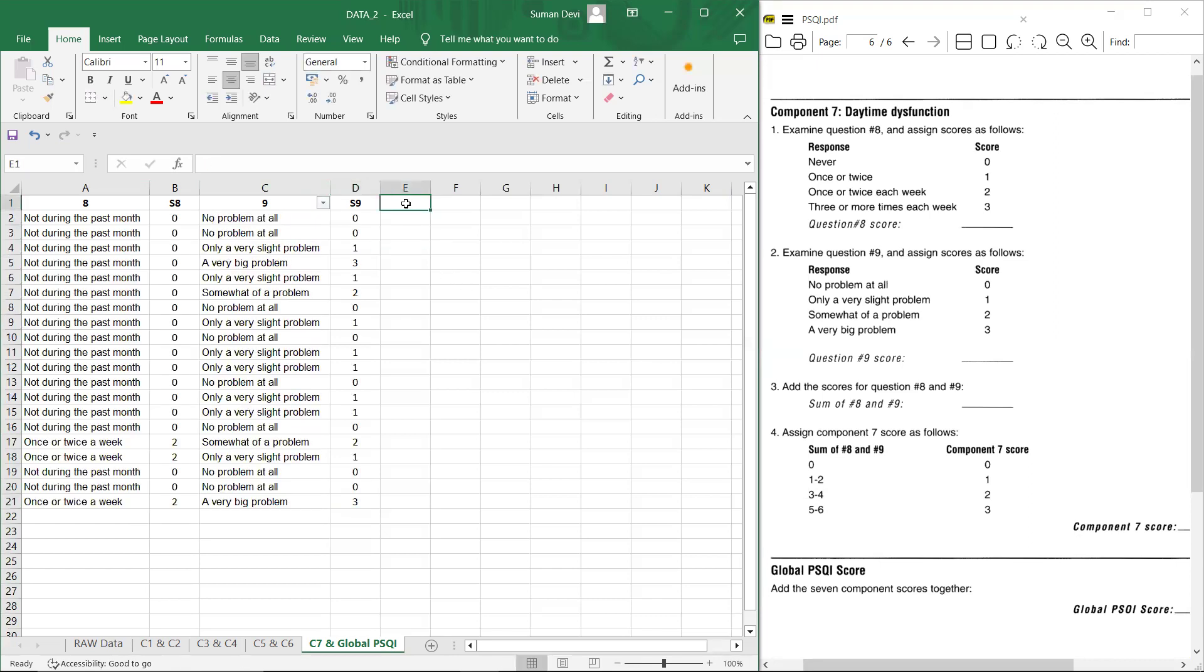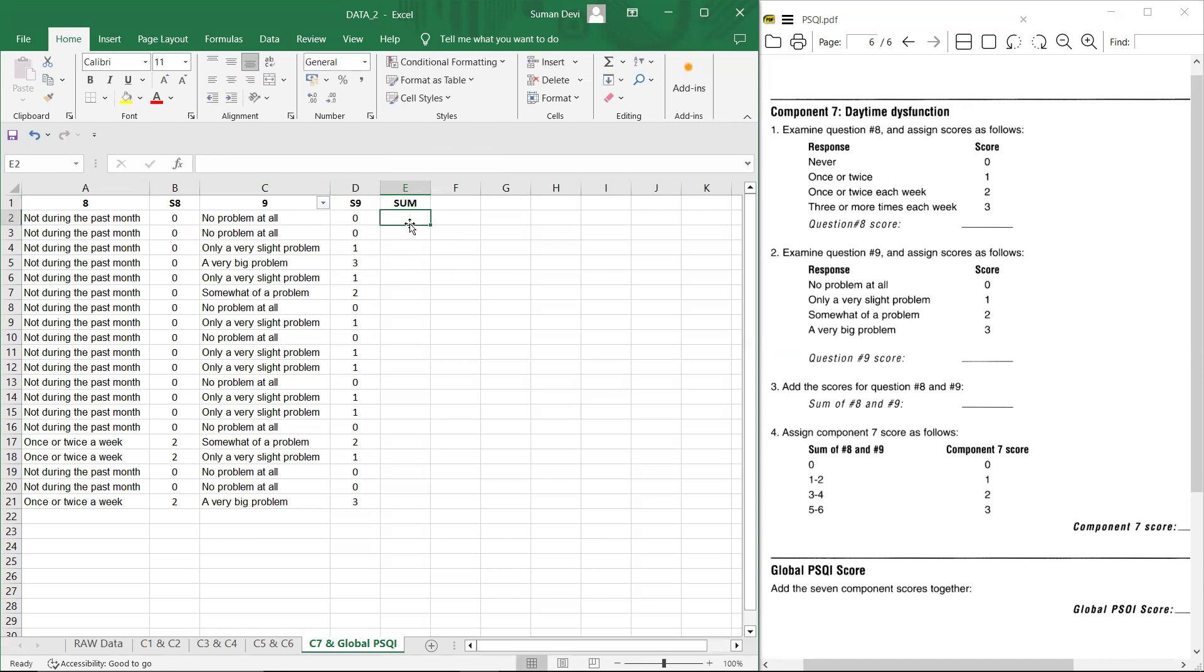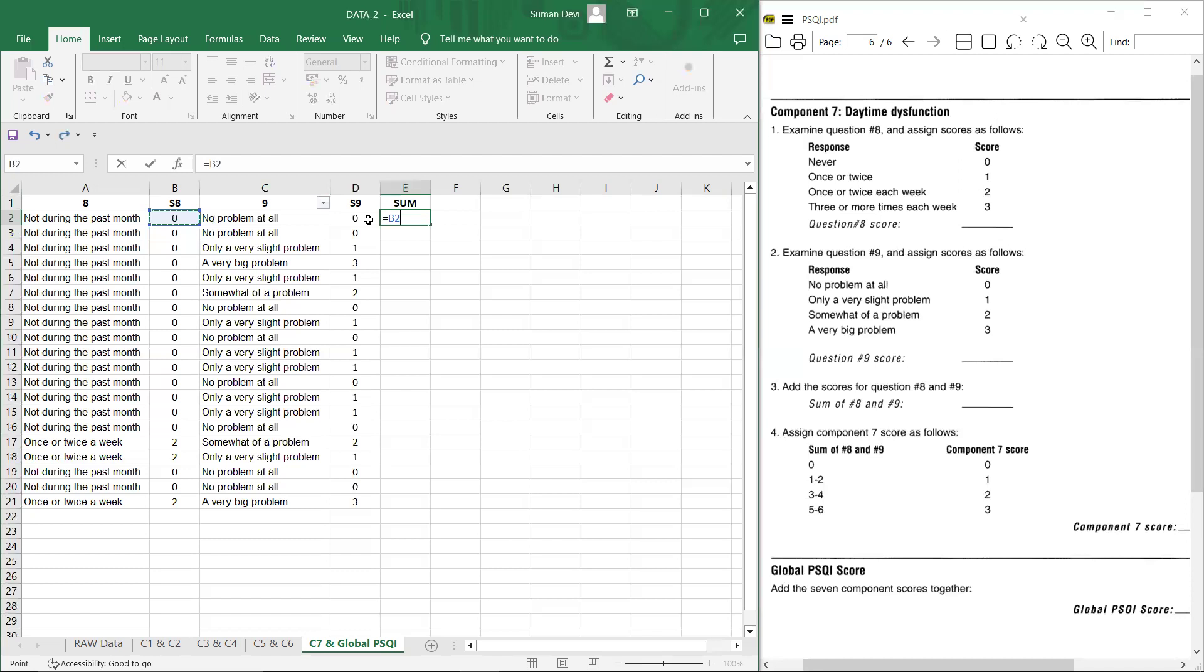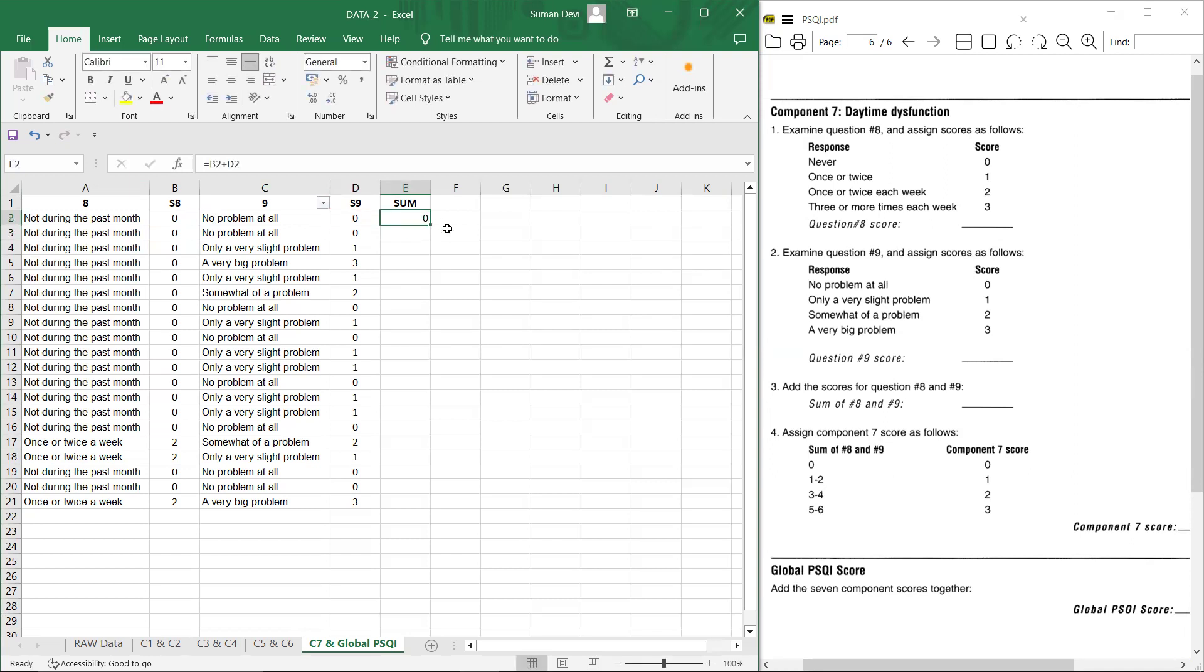Now you have to add the score. So you can write sum, sum of eight and nine. So simply you can do equals to, and then you have to press control asset, sorry asset first. So it is a B two B two row column and then add sign of plus. And then click on this S nine first response. So it gives response of S eight plus S nine. And then you can copy this formula and you will get the response here.